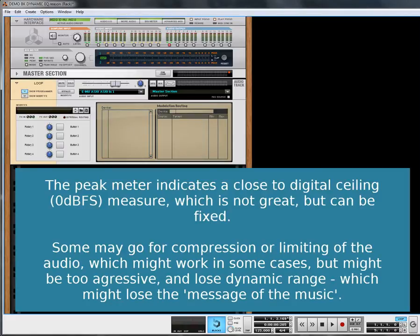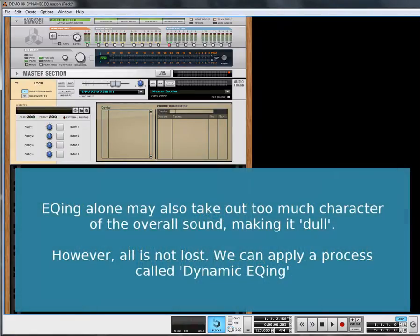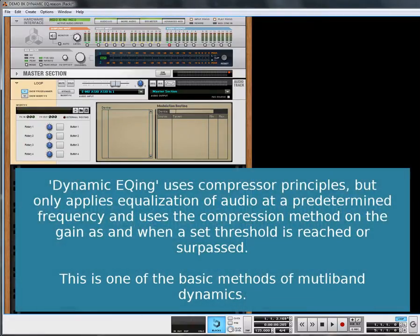You could compress it, but again you may lose your dynamics. So what you can do is dynamic EQing — it uses the compressor philosophy and approach, but you're using an equaliser to do the dynamic changes. I'm going to go through a walkthrough of how we would do this.